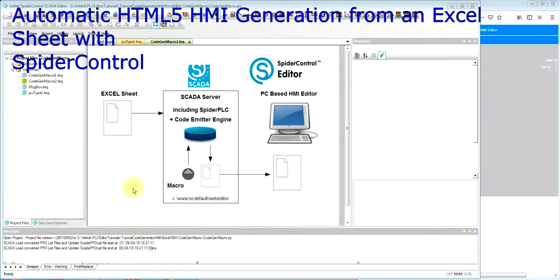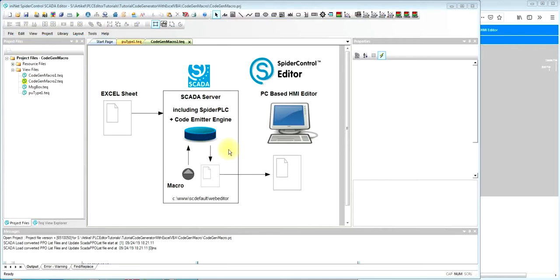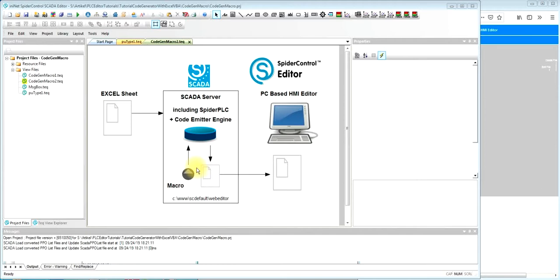In this video I would like to show how we can generate automatically HTML5 spider control HMI from an Excel sheet. The Excel sheet contains the list of all the objects that we would like to have included in our HMI, sends it to the SCADA server and the code emitter engine which is in there.